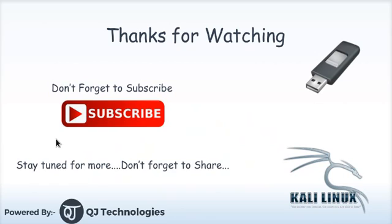So guys thanks for watching. This is it. If you have any doubts just feel free to comment below the video. Don't forget to subscribe to our channel and stay tuned and just share and keep innovating. Thank you.